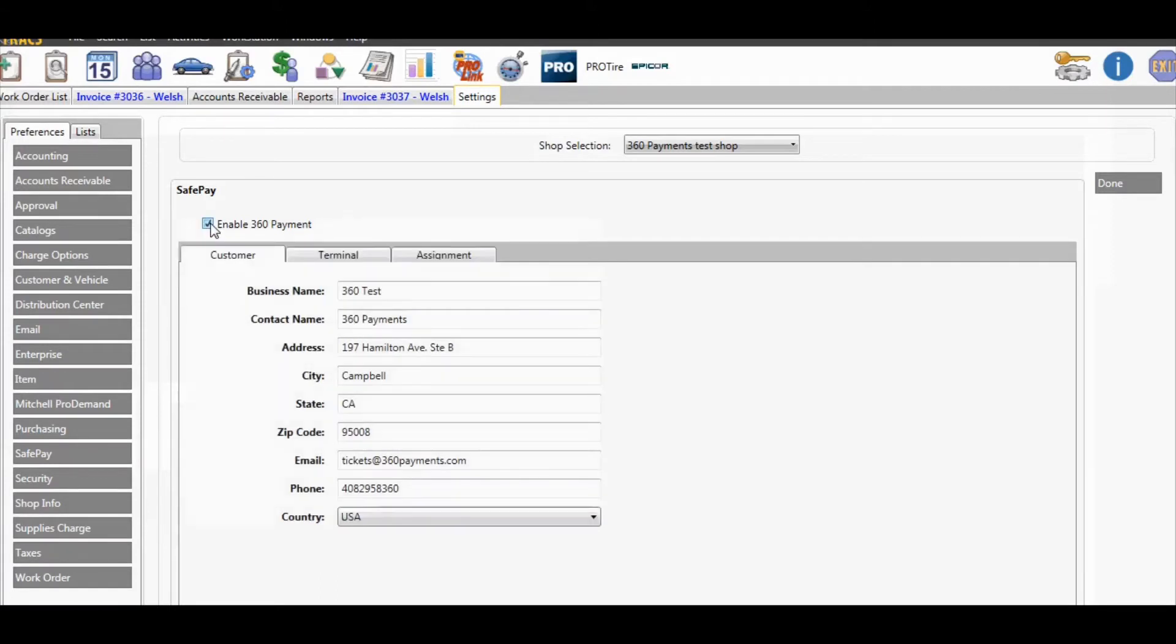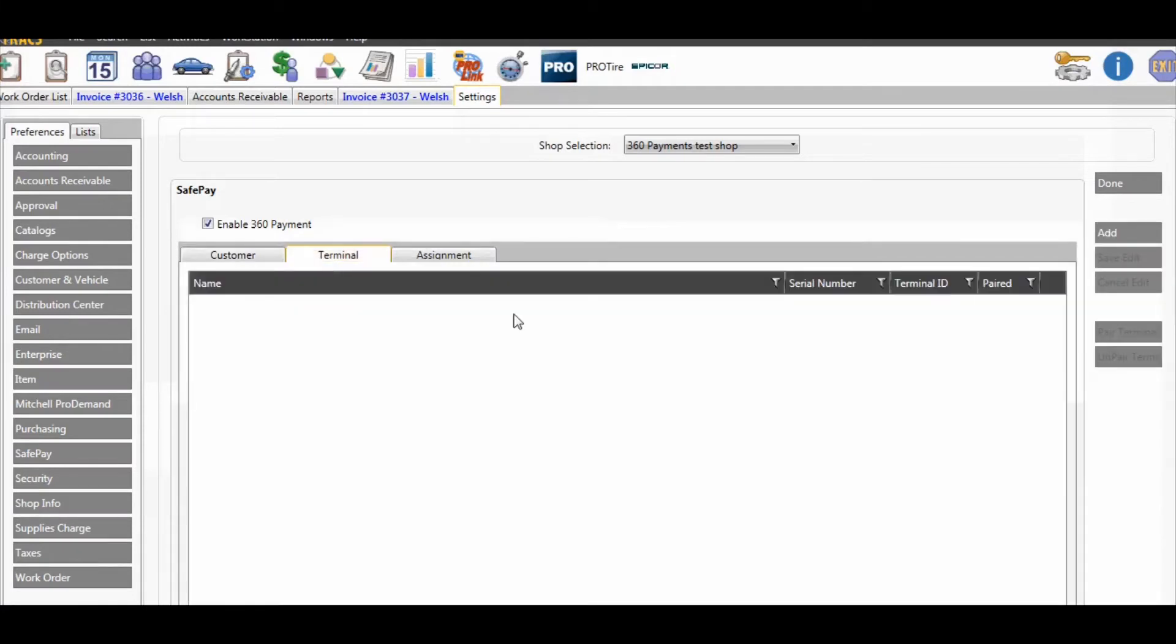All your information should be in there. Then click terminal, and over to the right click add.